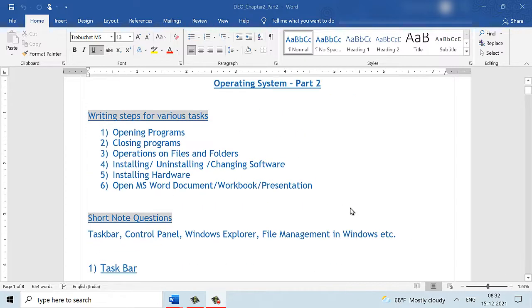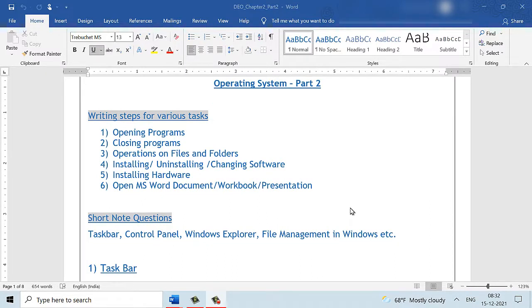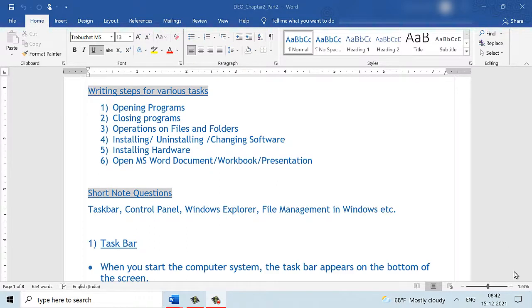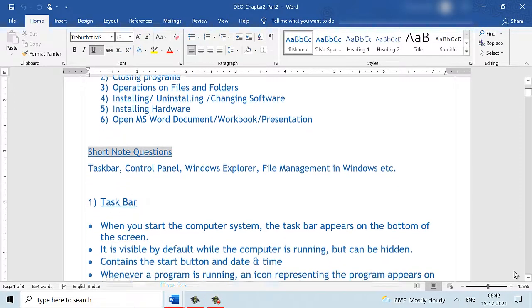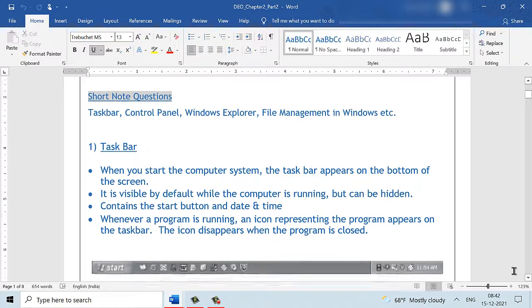In this video, today let us understand the concepts of what a taskbar is, a control panel, Windows Explorer, file management in Windows, etc. Please check out the video where we discuss the various tasks and writing steps for the same. I will place a link to that video in the description box below. Now moving on to the first topic, the taskbar.